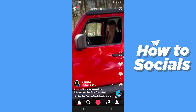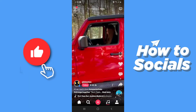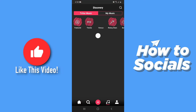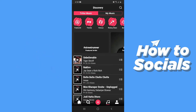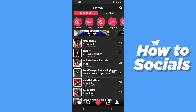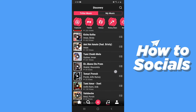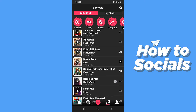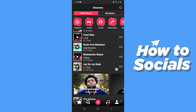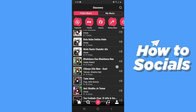Now to search music on Triller you have to tap on the music icon at the bottom of the screen. And now if you scroll down you will see a lot of music which are suggested for you. You can also view various categories.